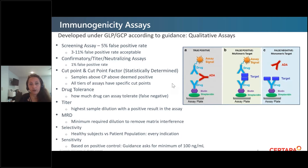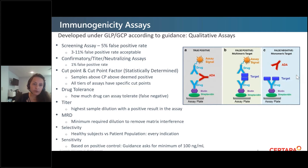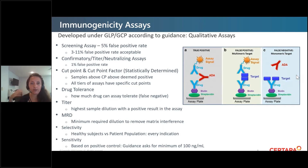Immunogenicity assays have to be developed under GLP and GCP. They are qualitative — you don't have a standard curve to quantitate them. You start with the screening assay, which is statistically built to have a 5% false positive rate; anything between 3% and 11% is acceptable. If during sample analysis you're seeing higher or lower than that value, you may have to go back and redevelop your assay. Your confirmatory, titer, and neutralizing antibody assays are statistically set to have a 1% false positive rate.